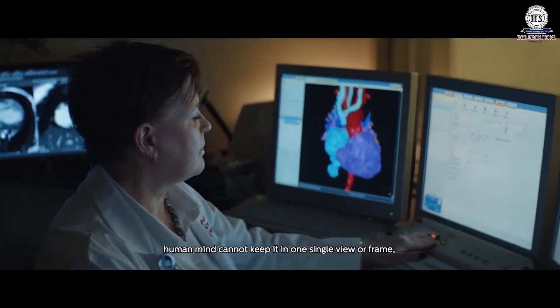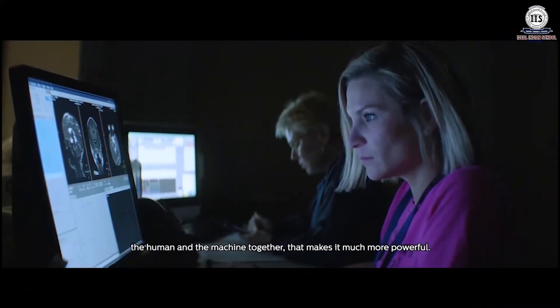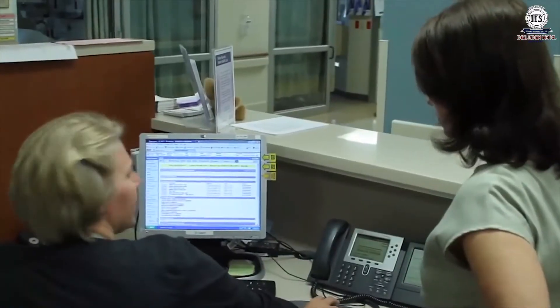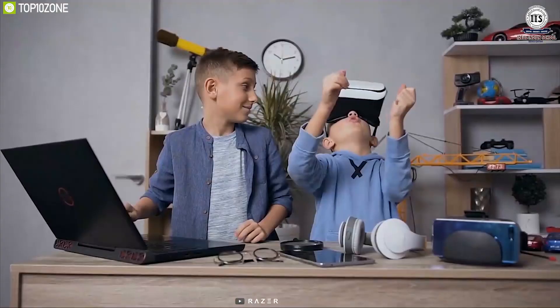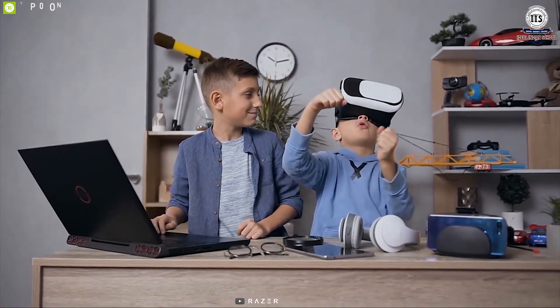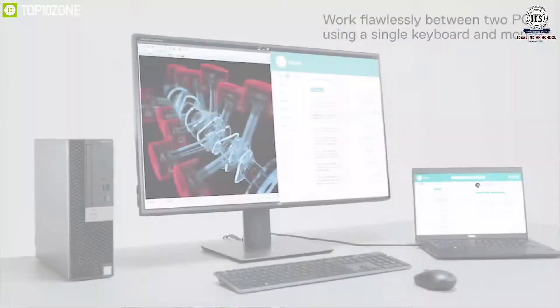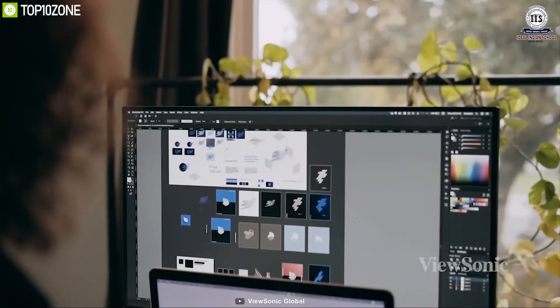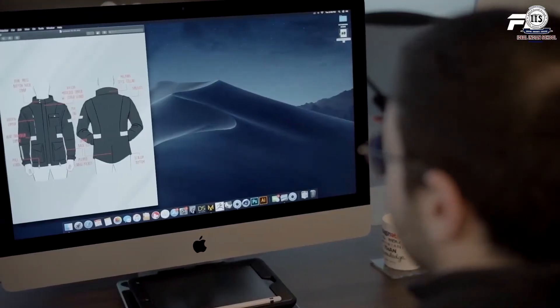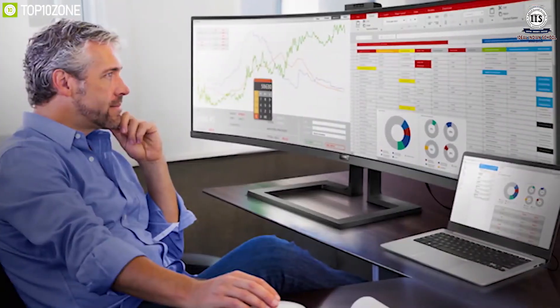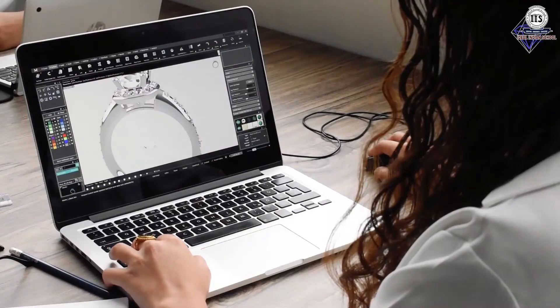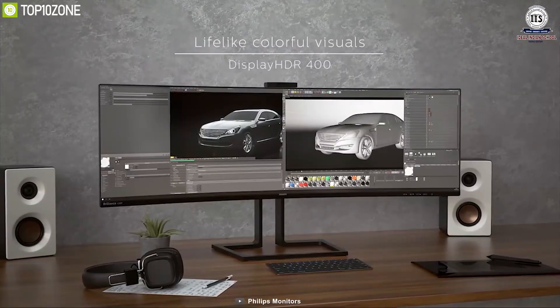Computers in hospitals are used for diagnosing diseases, preparing medical reports, and keeping records of patients. Computers in entertainment are used for playing games, making drawings, and watching and making cartoons. Computers in designing are used by architects for designing buildings, by designers for designing clothes and jewellery, and for designing cars and aeroplanes.